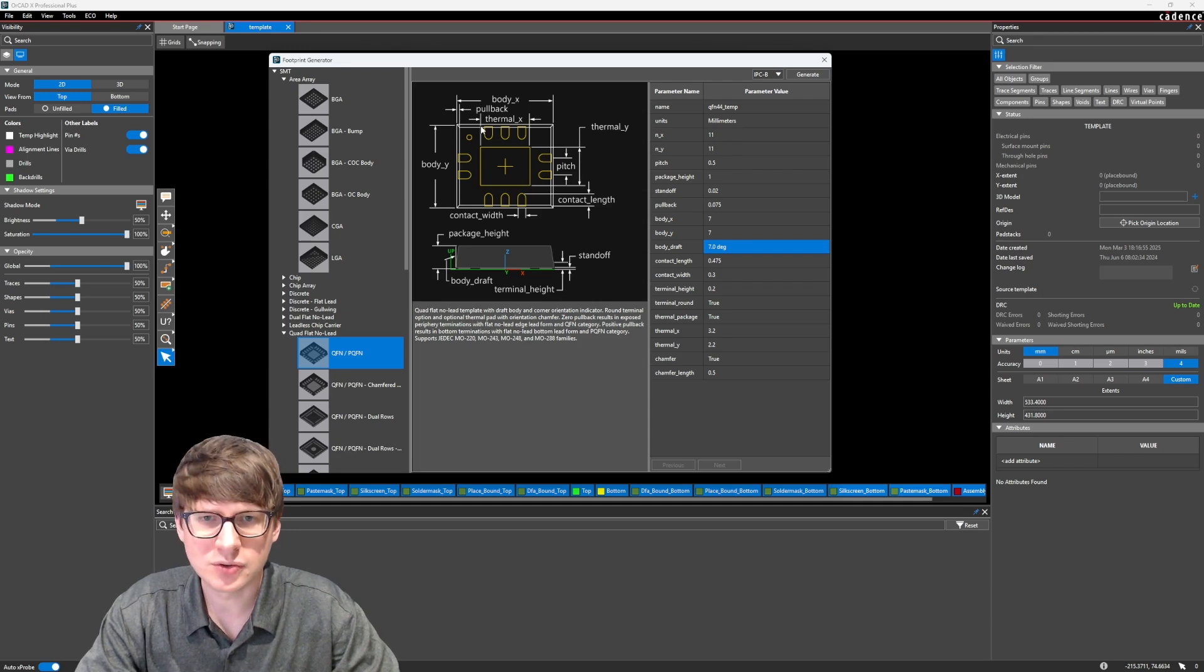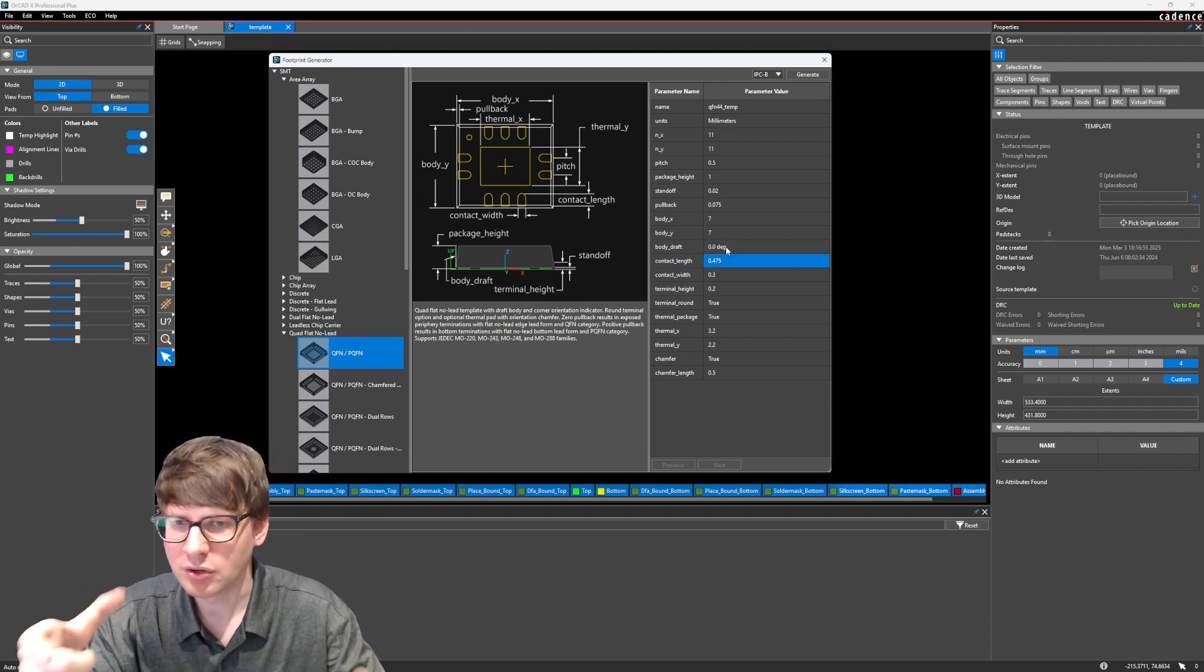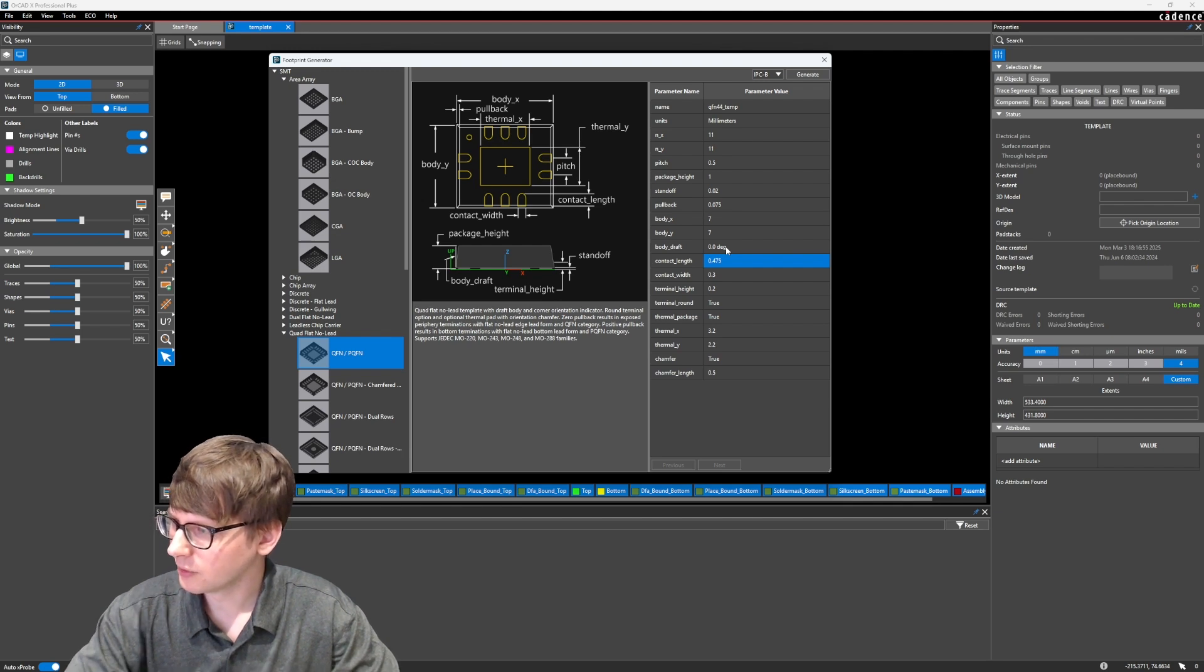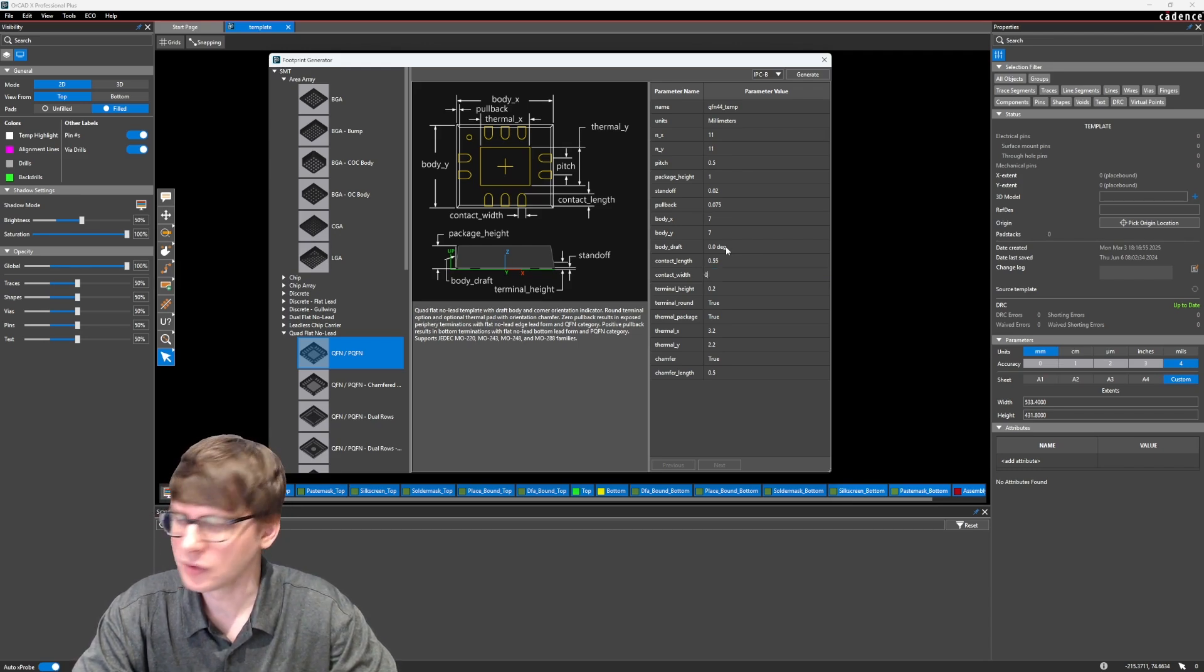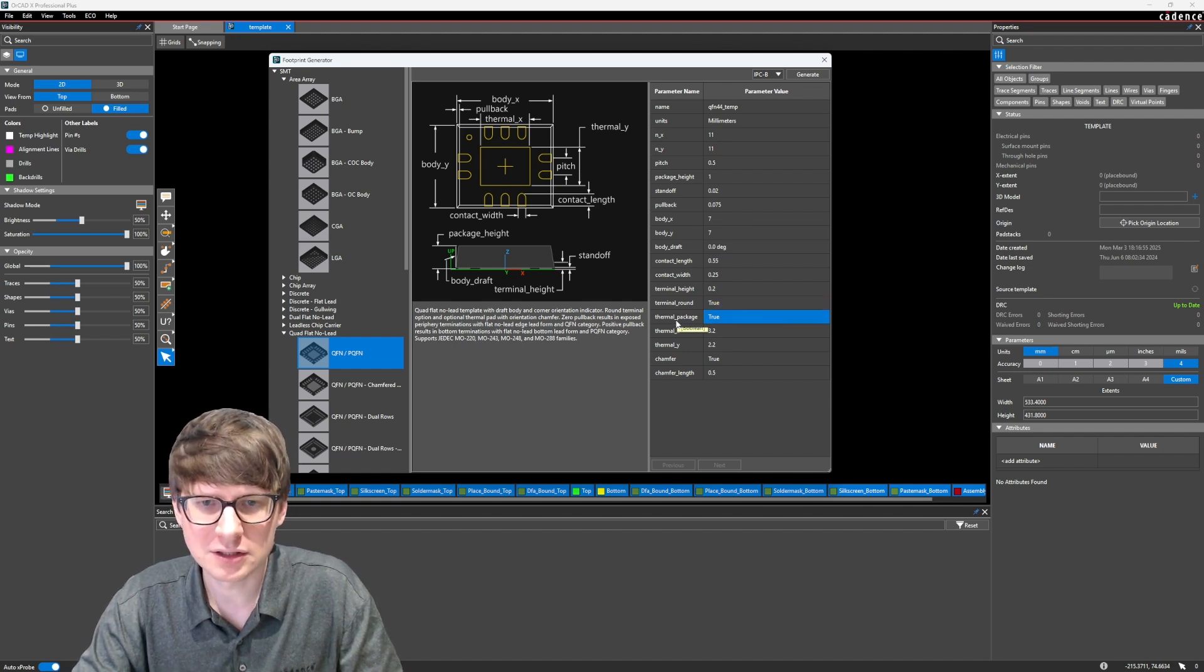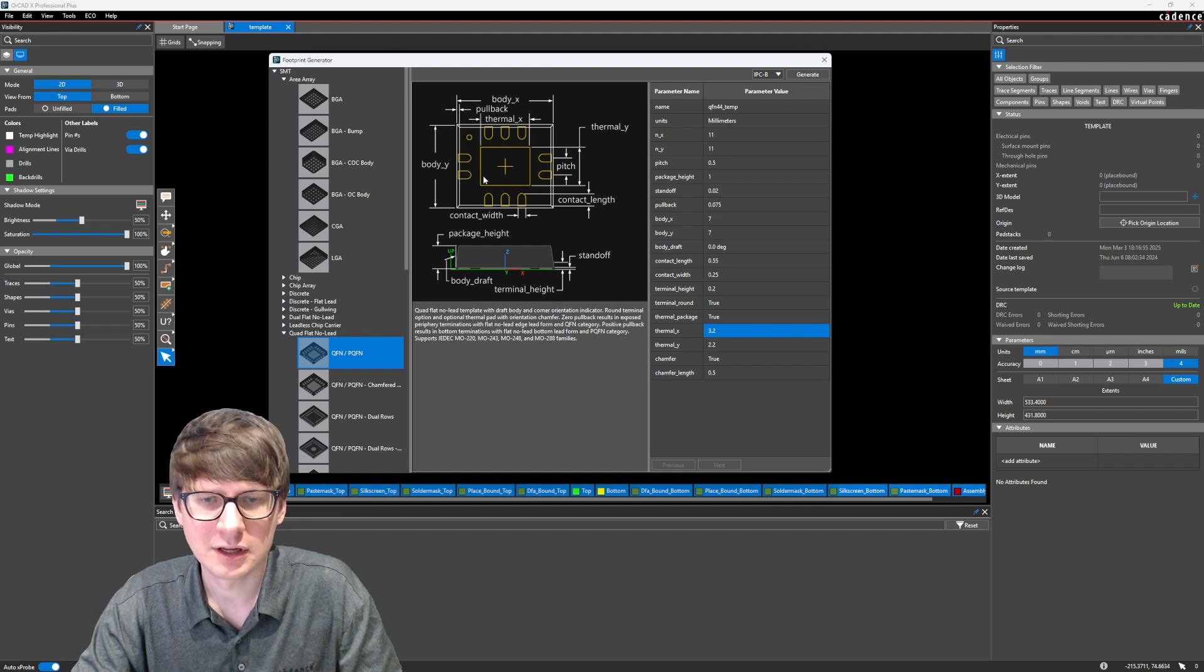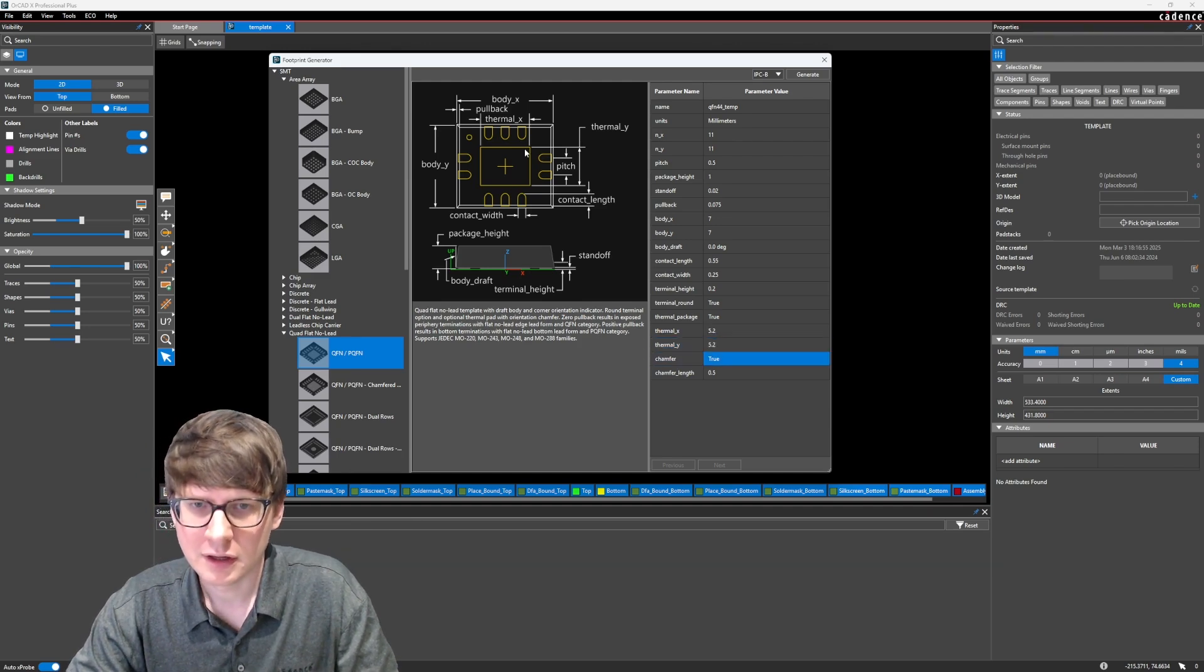The body underscore draft, we can leave it at 7 degrees. Actually, this should be 0, because we know that this happens to be a QFN, so perfectly square edges. Contact length is, in this case, L, which is 0.55 millimeters. The contact width is 0.23 millimeters. Terminal height, let's leave it at 0.2 for now. Terminal round is true, we'll leave that as true. Thermal package, we'll leave that as true for now as well. The thermal X is the size of our thermal pad, which is E2 by D2, which is 5.2 millimeter.